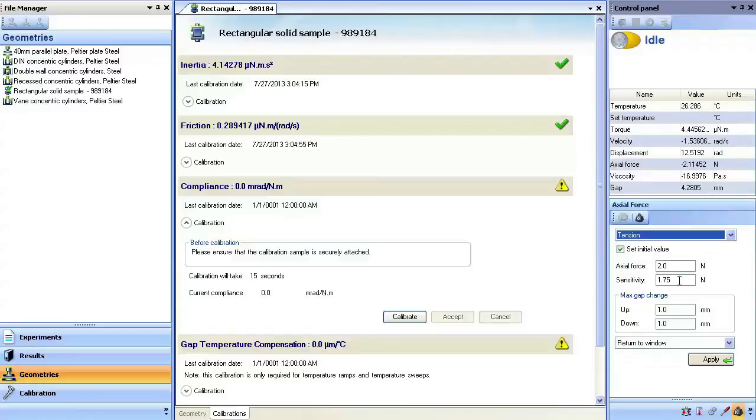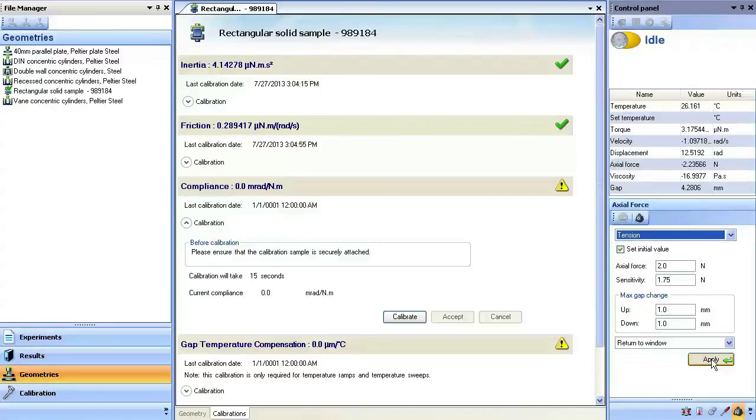There are recommended clamping torque and axial force guidelines located in the instrument help menu, but here these values will suffice. Please note that axial force is negative for tensile direction.